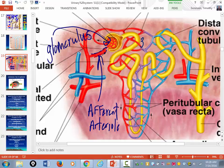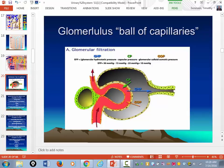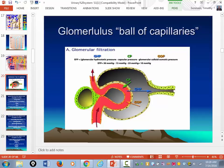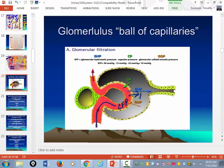As arterial blood comes into the ball of capillaries — and capillaries are one cell membrane thick — it's going to be under pressure and create capillary fluid pressure. As that pressure builds up in this ball of capillaries, it's going to force water and stuff out of the capillary.